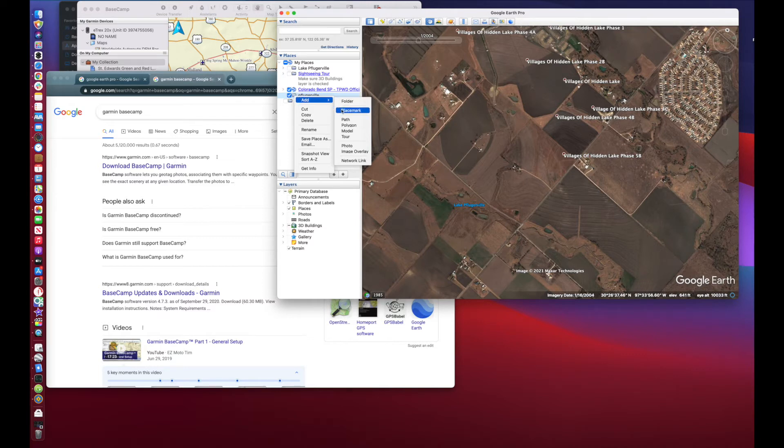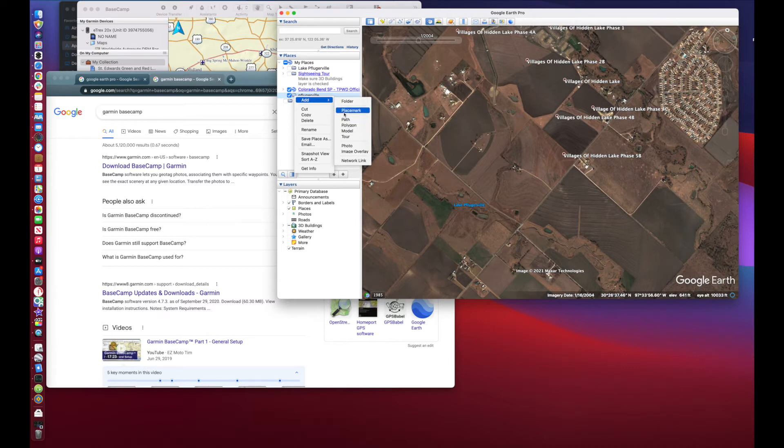Highlight that folder, and then select right-click, and then select Add. So in here you can add placemarks, paths, polygons, you can add all sorts of stuff. For my purposes I'm just going to be using placemarks, paths, and polygons.